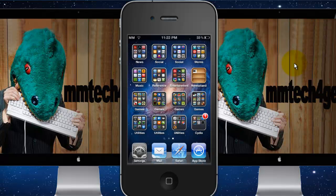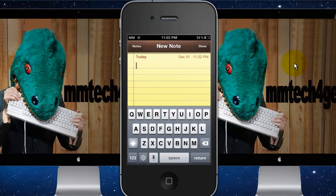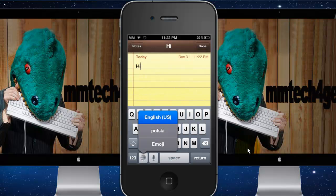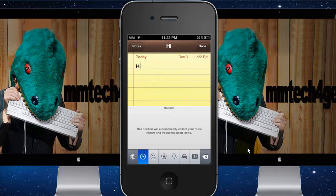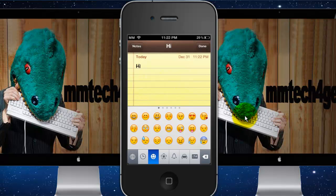Make a new note and to test it you can tap the globe, which lets you change languages. You can hold it and select Emoji, or you can just keep switching languages until you get to it. Once you get to it, this is how it should look — then you can tap Smiley Face and add it.